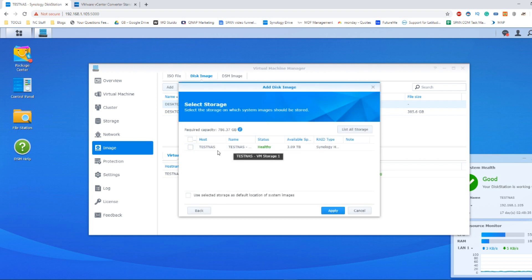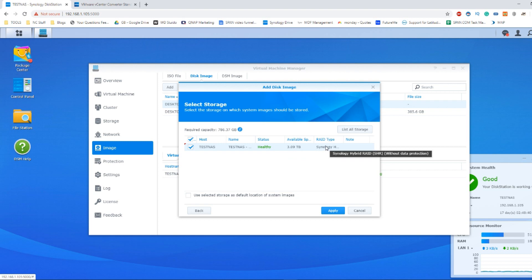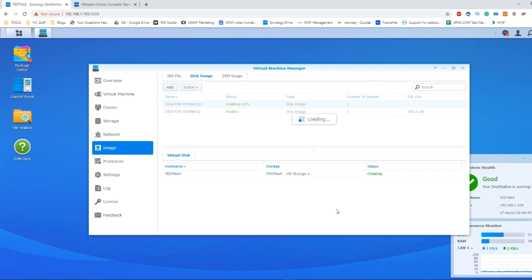We then say where on the NAS we want it to live. This is the default directory that I've created, and bear in mind, it has to be an SHR. From there, click apply.